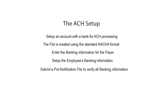Once the pre-notification is completed, you are ready to submit your first direct deposit ACH file.